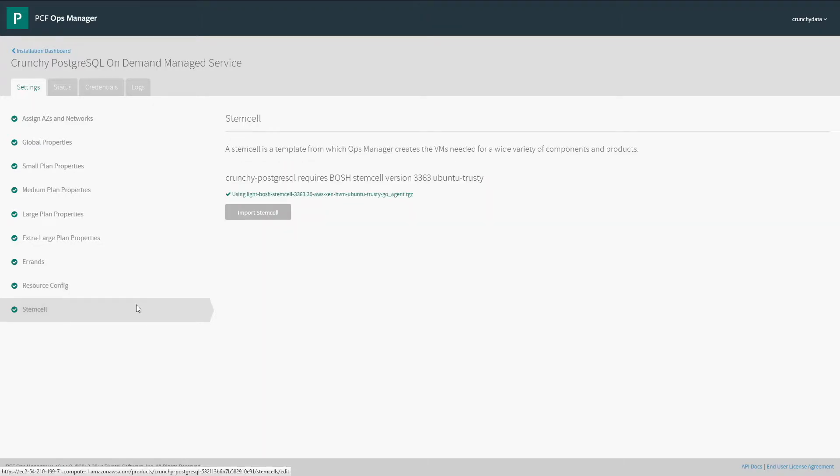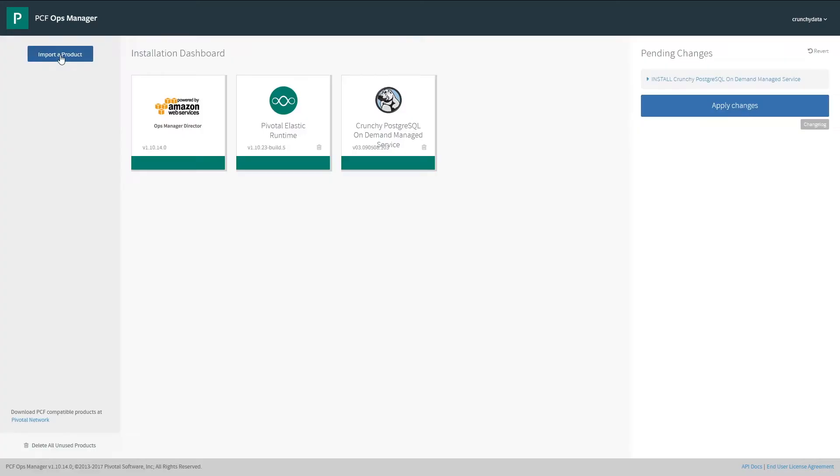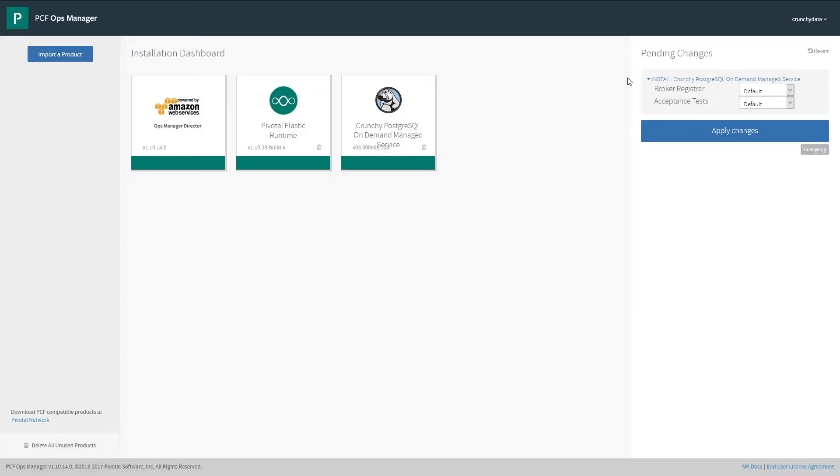Finally, we'll look at the OS stem cell image that the on-demand service will use. Now that the tile is configured, we're ready to install.